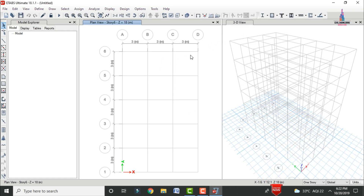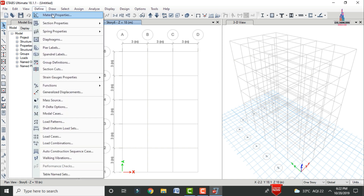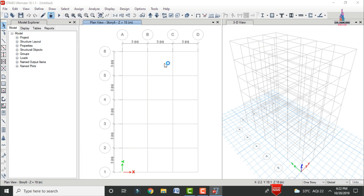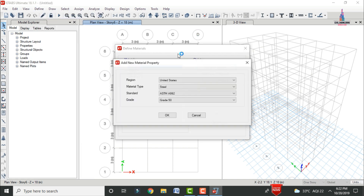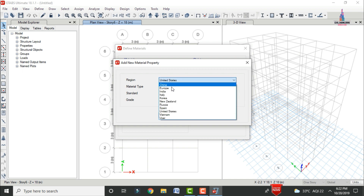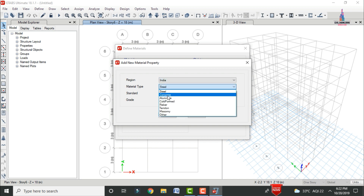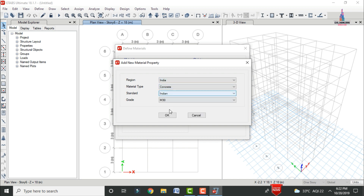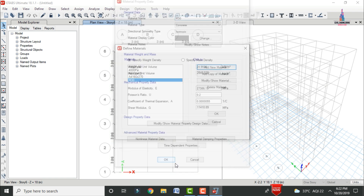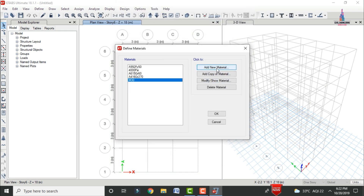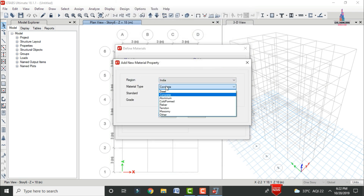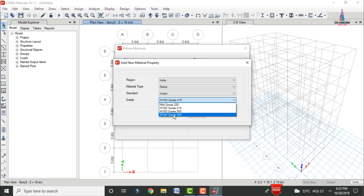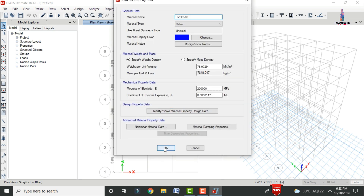Next, define material properties. Click on Material Properties, then Add. I will select the Indian code concrete section M30 grade and click Add. Again, I am selecting the steel rebar section Fe500. Click OK.